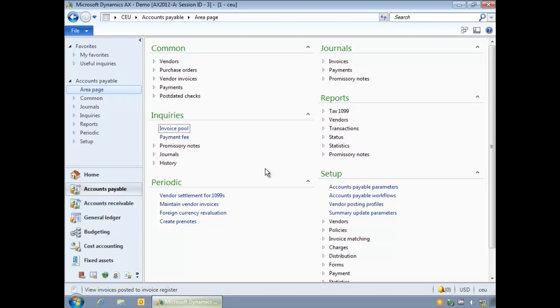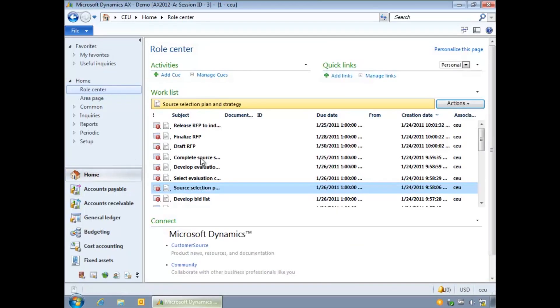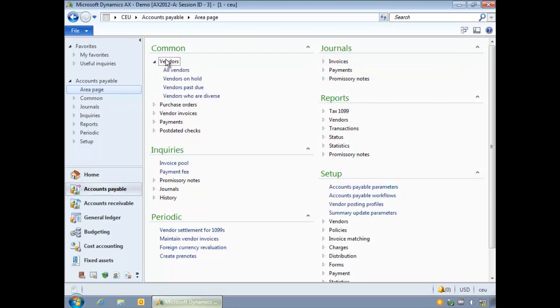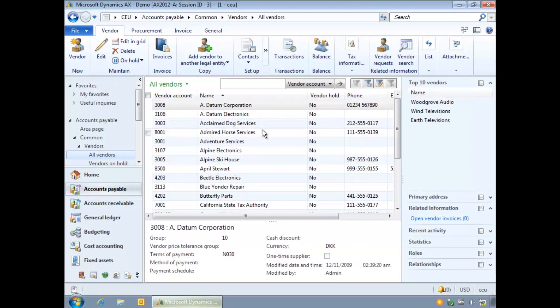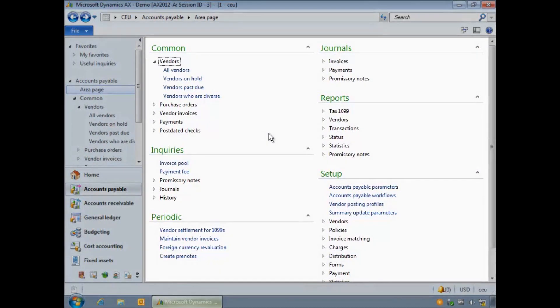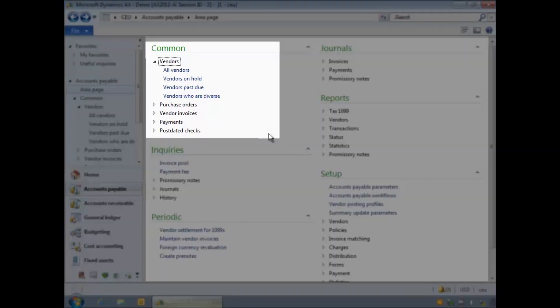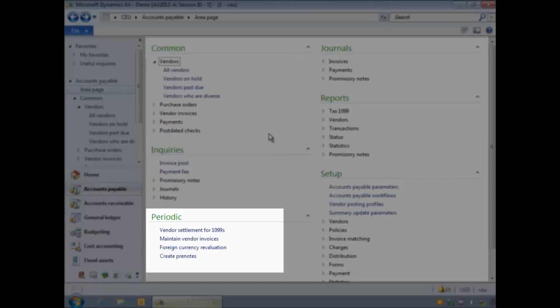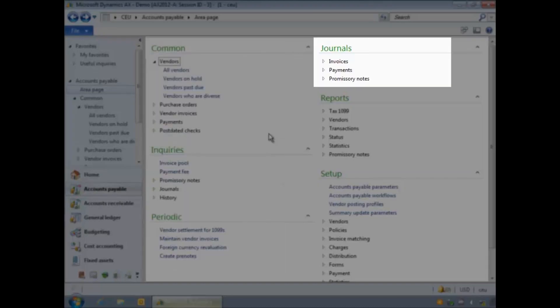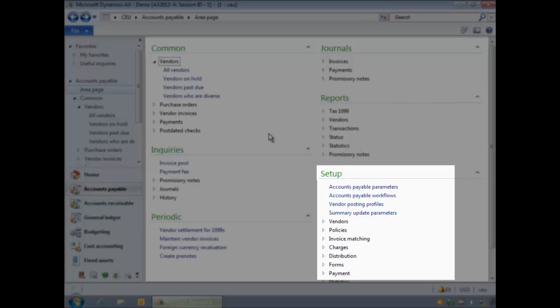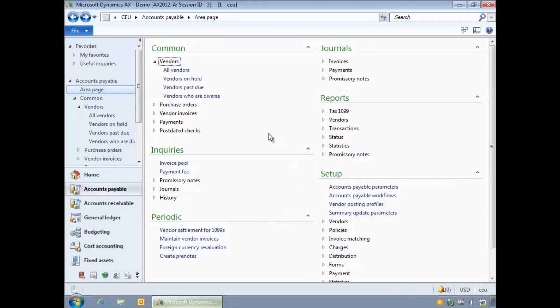The content pane will display the role centre if the home module is selected, module area pages or list pages. Let me return to the accounts payable area page. Each module in AX has an area page. You can see the page split into groups. Within each group or subgroup menu you can access the screens and functions required to complete your daily AX activities such as entering purchase orders or processing invoices.